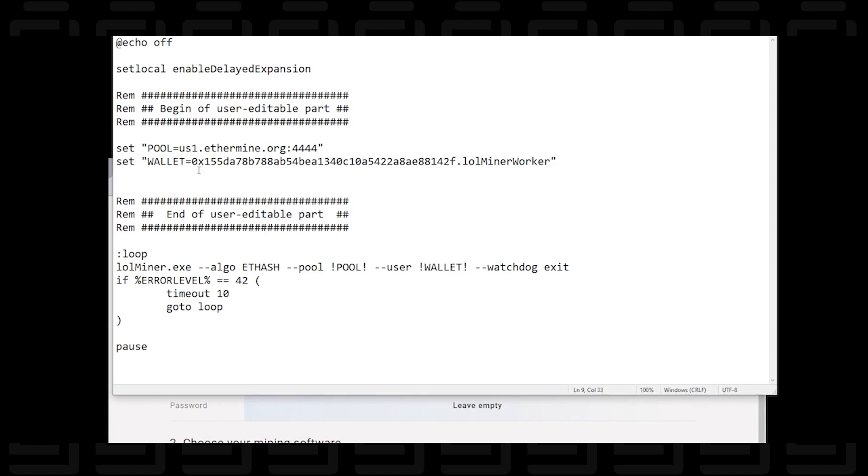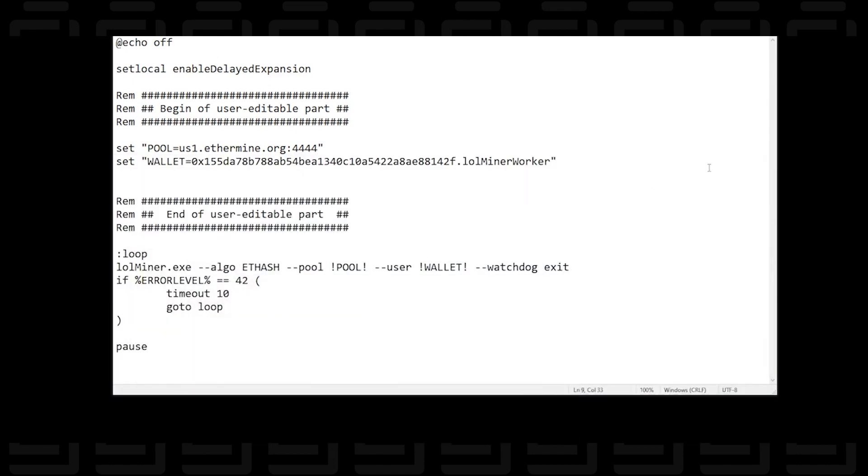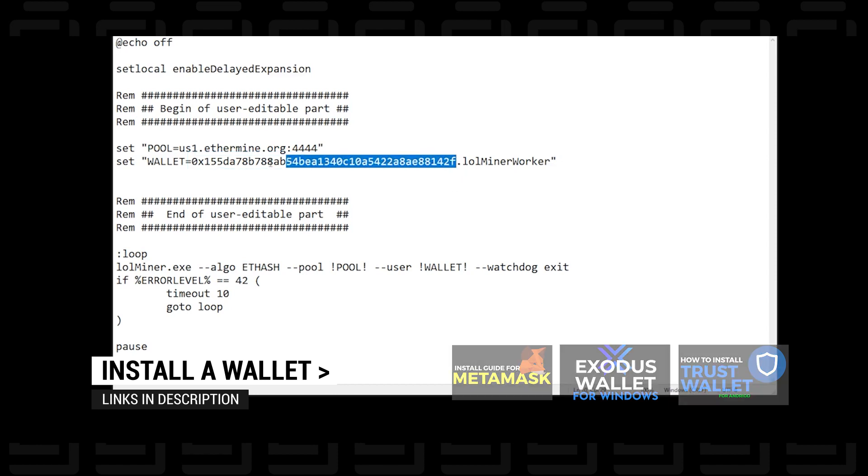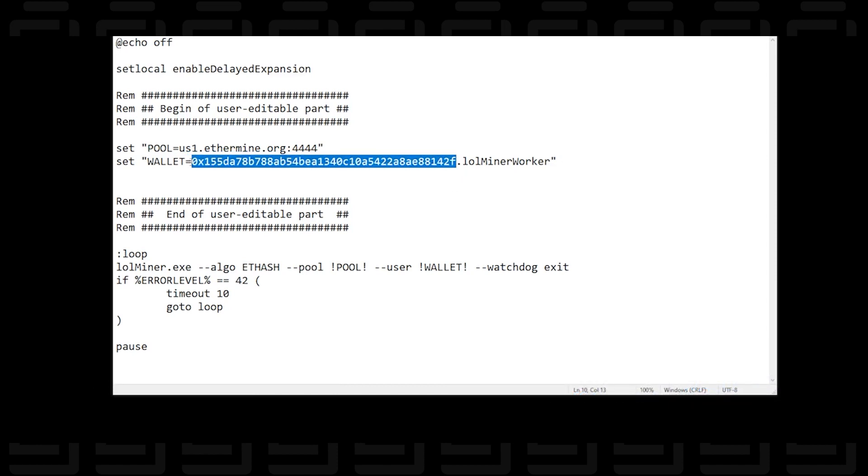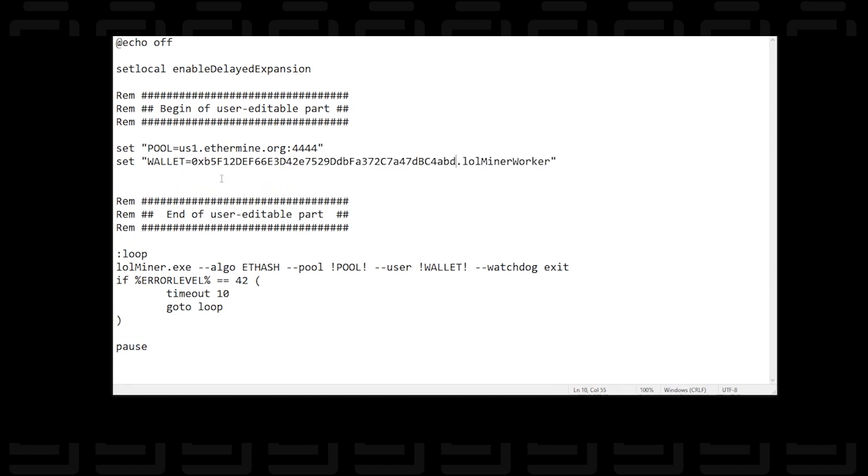So I'm going to minimize that and the next thing that we want to do is change the wallet. Now this is the default wallet that's in here but you want to delete it and put your own wallet in. So I'm going to highlight this and I'm going to delete it. Now I'm going to get my own wallet address. So I'm going to copy my wallet and then I'm going to paste it in here and that's my wallet address.